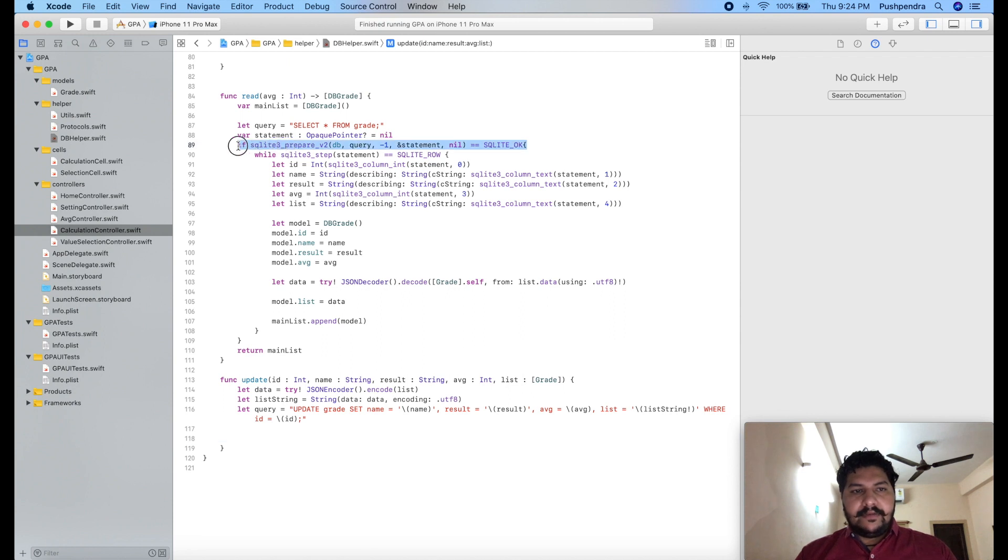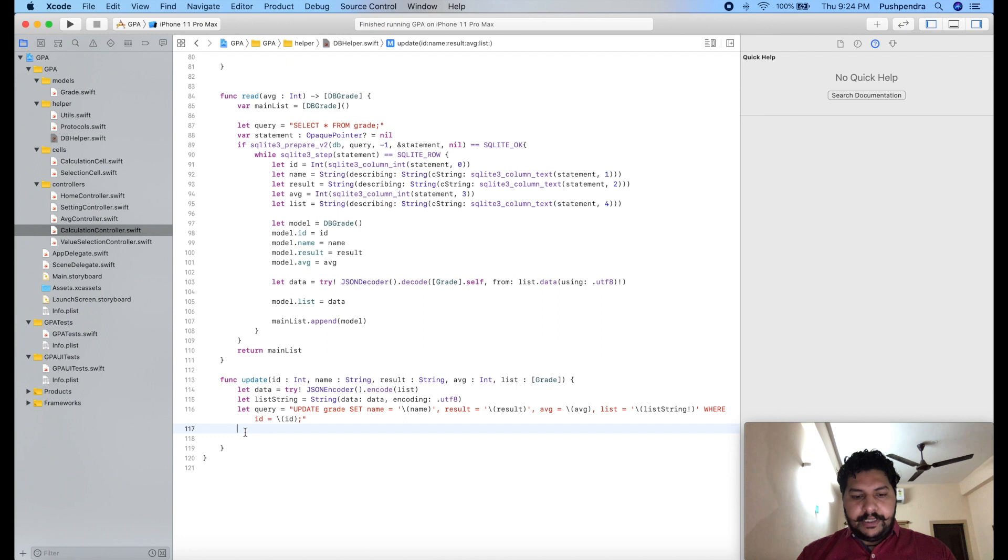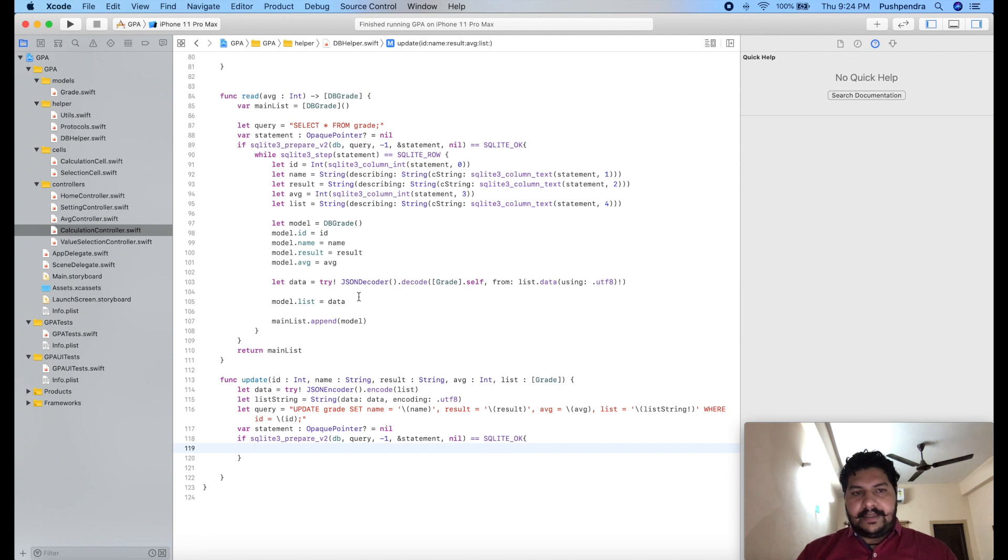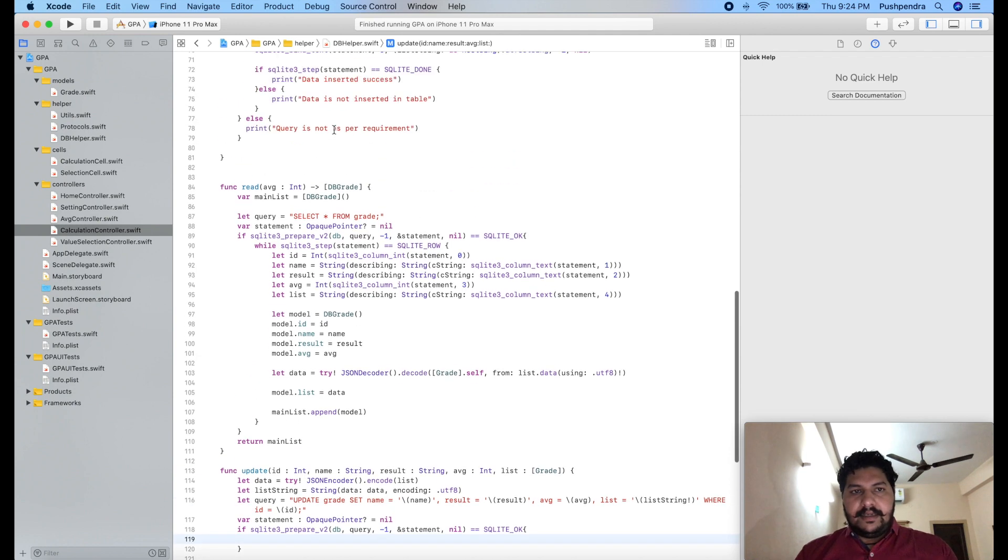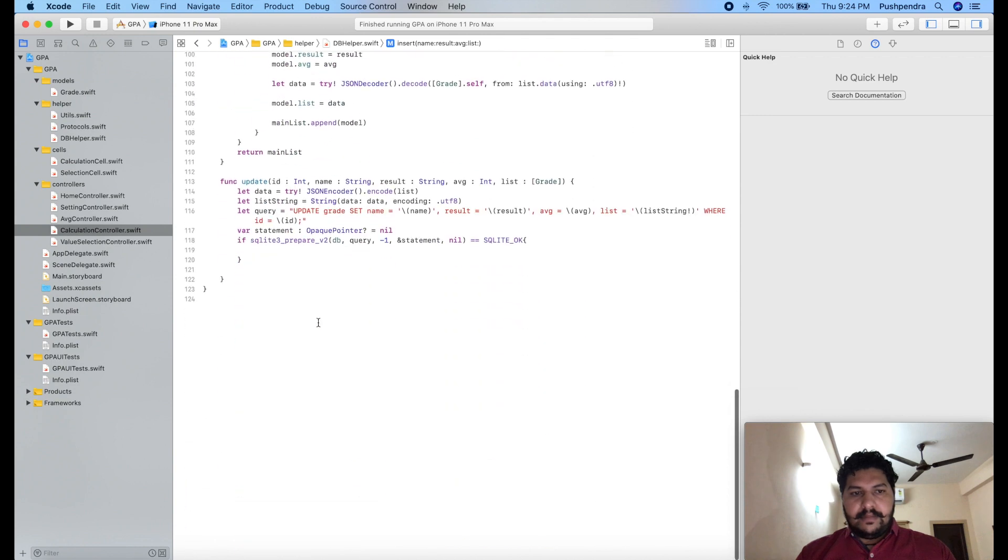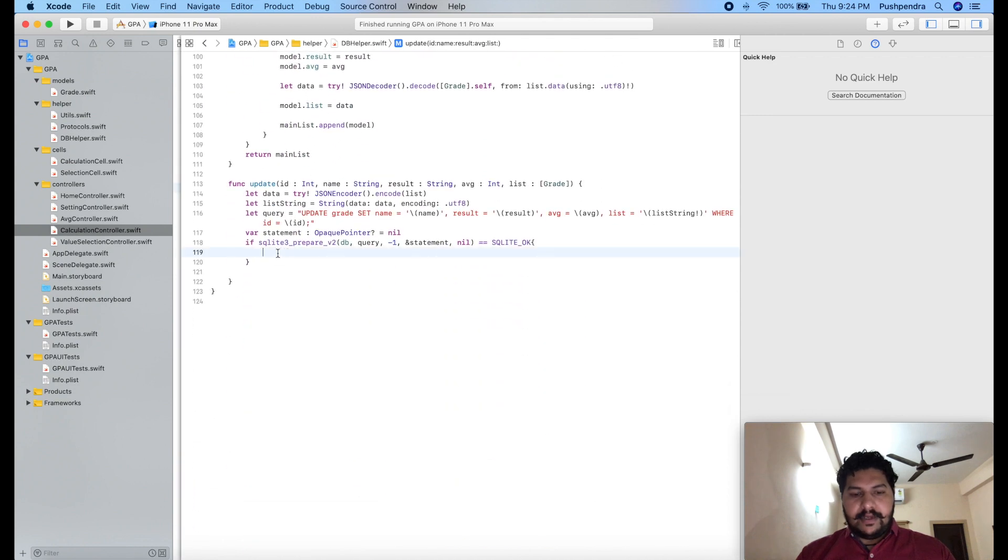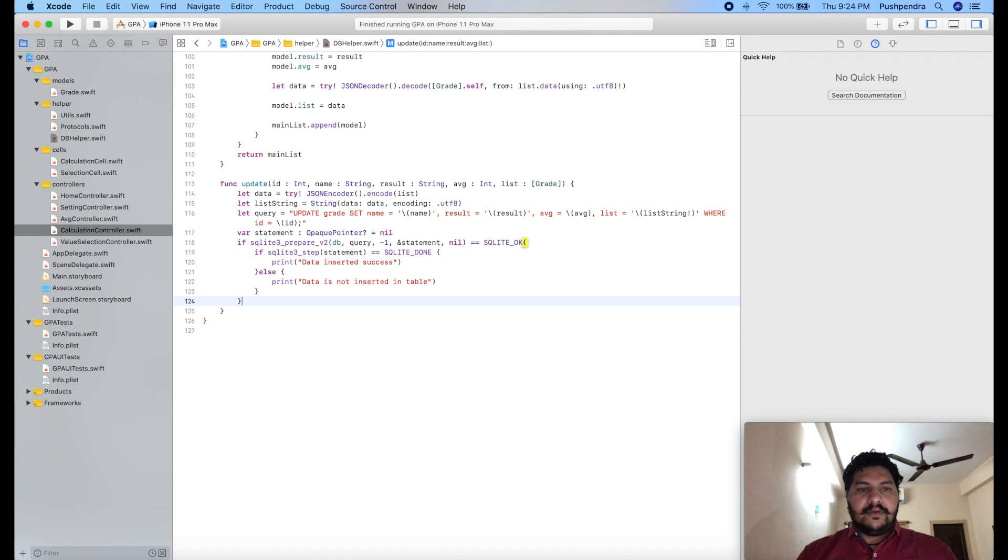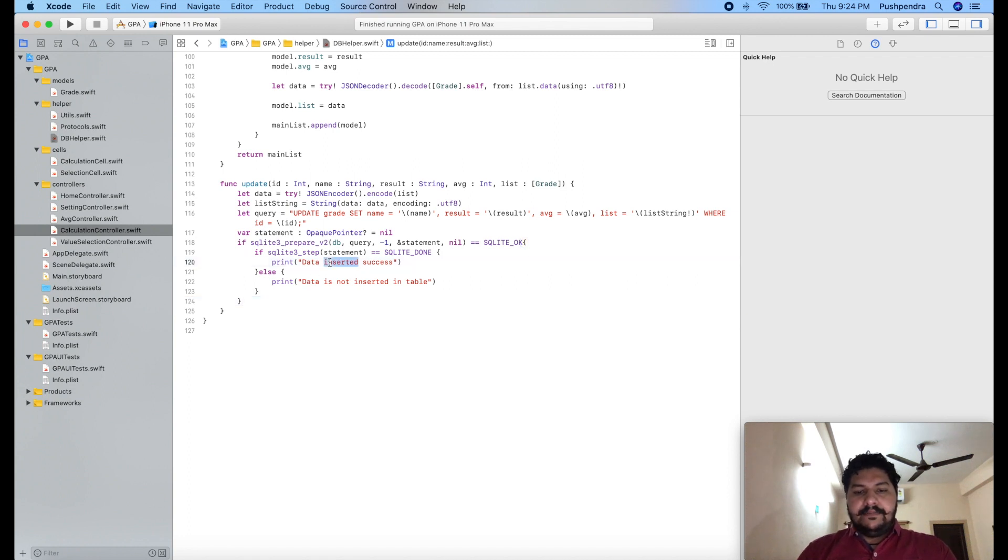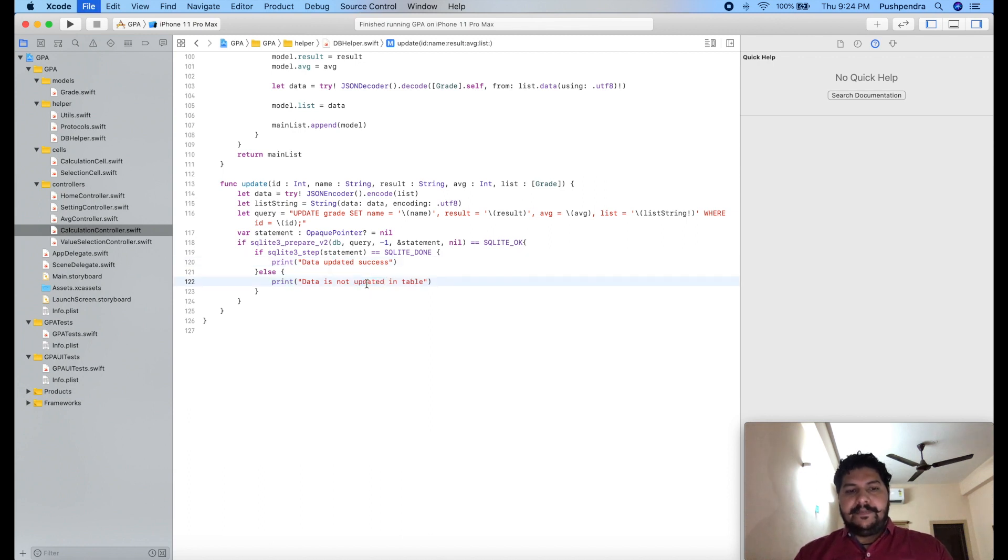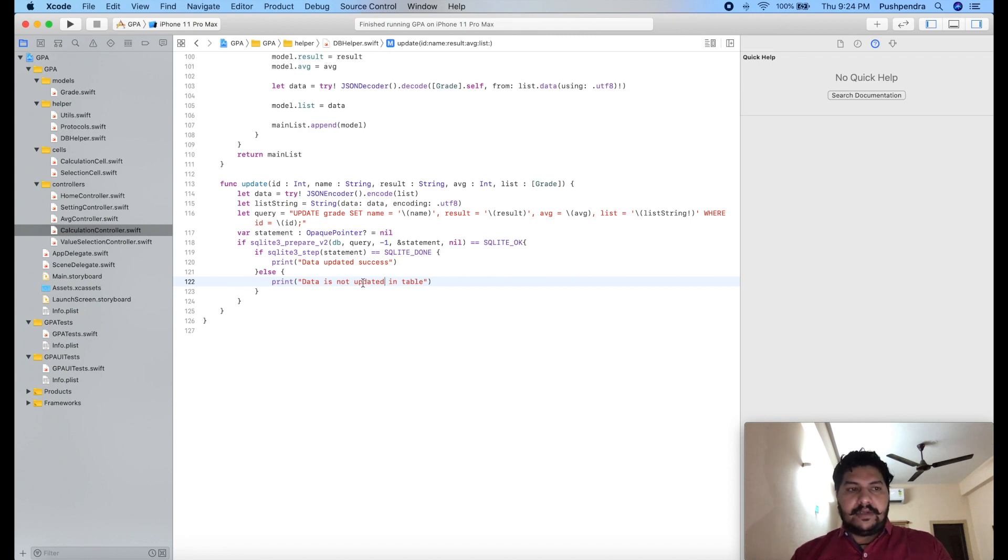Same function we have to call with opaque pointer. That's great. Now here at the end, this function will execute because our query already have a data. So this is the query and here I will call data updated success, data not updated. Okay, so this is my function for updating the database.